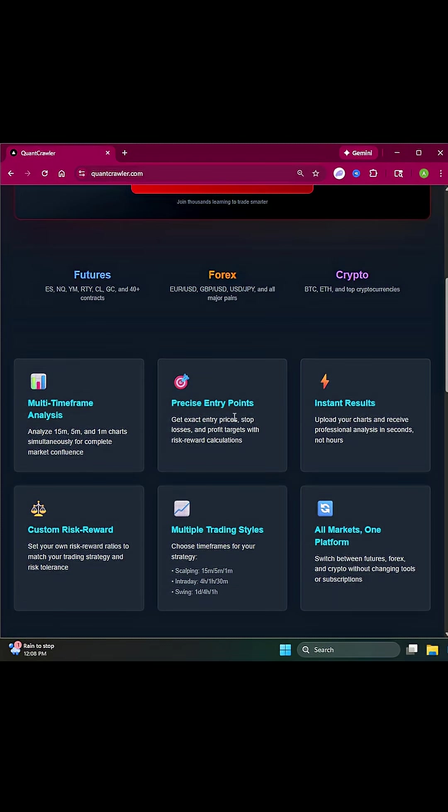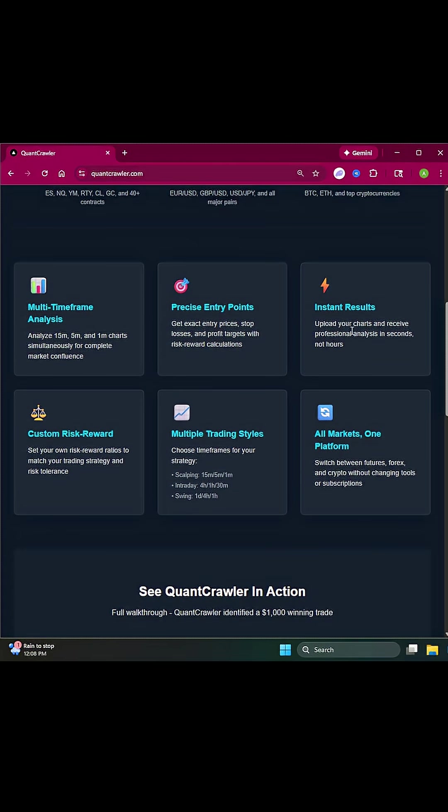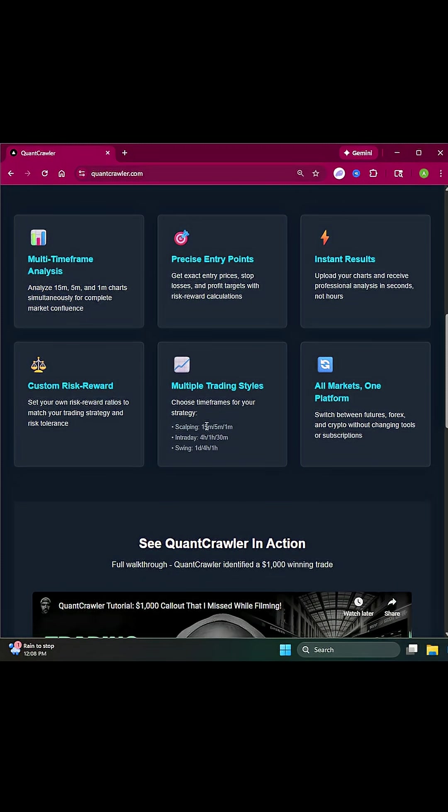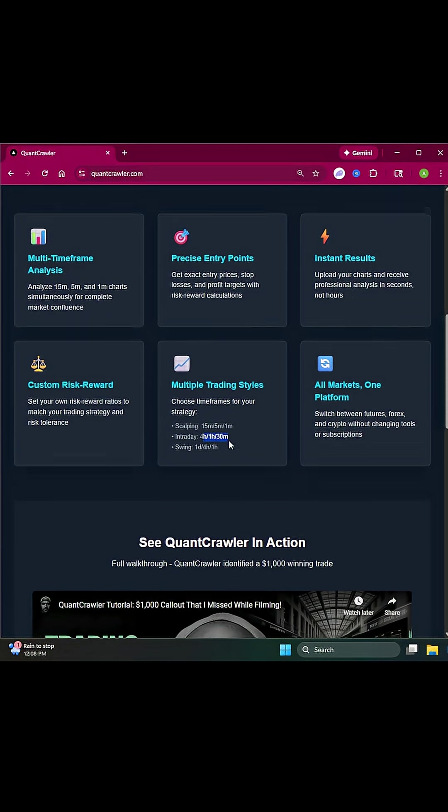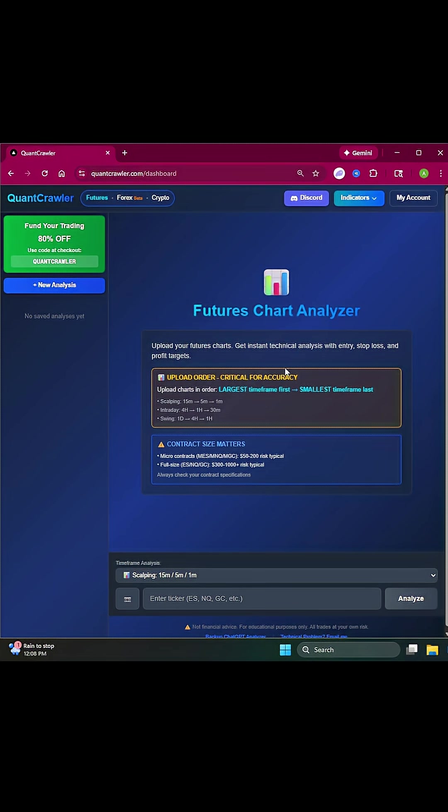Multi-timeframe analysis gives you entry points with instant results within five seconds and provides a risk-to-reward strategy. You can use 15, 5, and 1-minute charts; 4-hour, 1-hour, and 30-minute charts; or if you're a swing trader, 1-day, 4-hour, and 1-hour charts to analyze the best move based on your information.